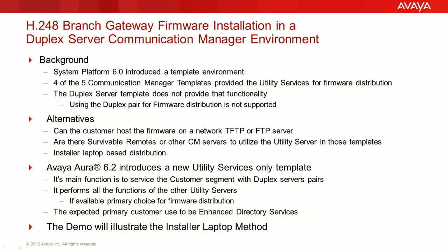This video addresses some alternatives to upgrading the branch gateway firmware due to the absence of a TFTP-FTP distribution method in the Communication Manager duplex server template pair, introduced with System Platform 6.0.